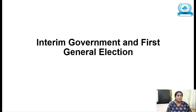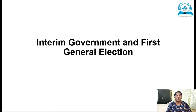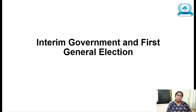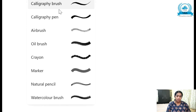Hello students, welcome to my channel 'Learning History Made Easy'. In today's video we will be seeing about the topic: interim government and the first general elections. Before going into the video, if anyone is seeing the channel for the first time or has not subscribed, please do subscribe and share it with your friends, and also click the bell button to receive notifications whenever I upload new videos.